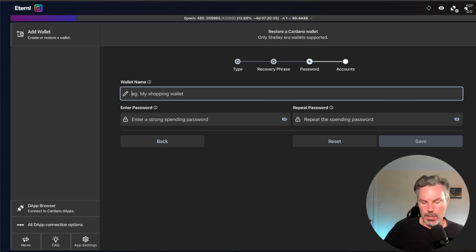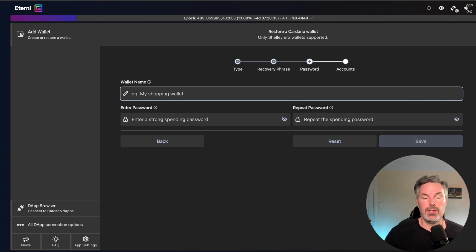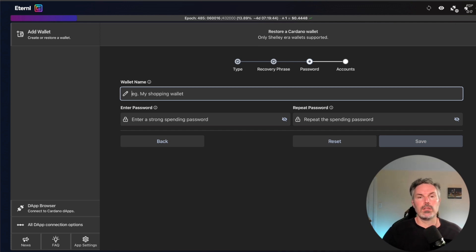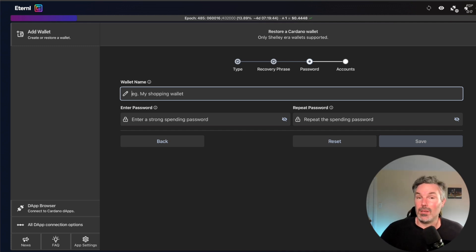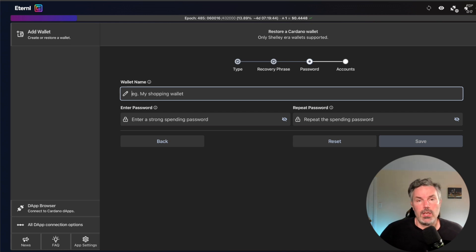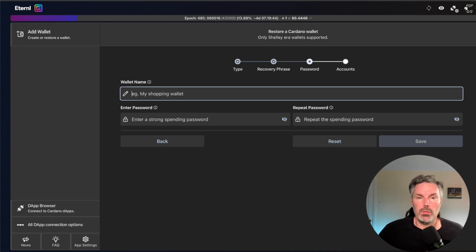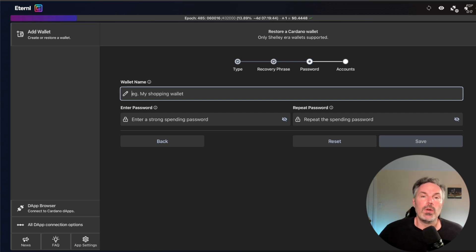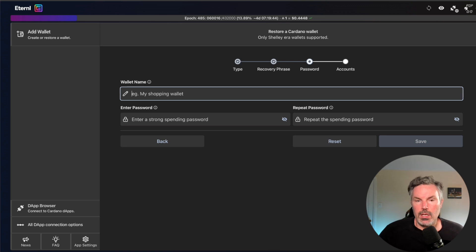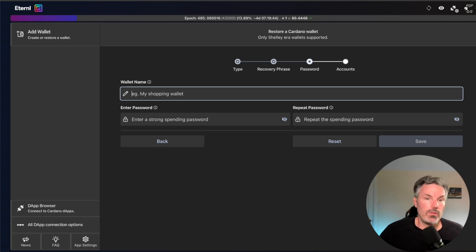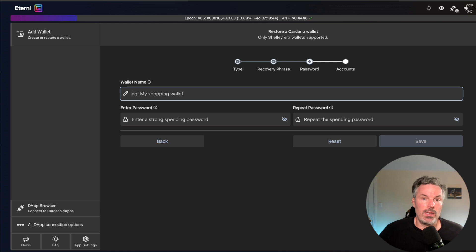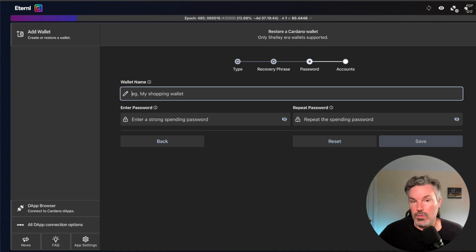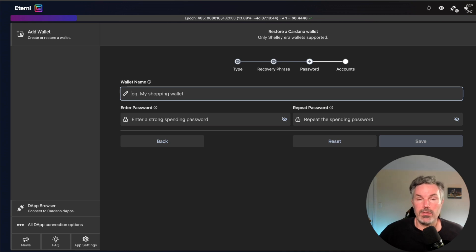So once we've added our seed phrase in from our lace wallet, we can now choose to name this wallet something different than the original lace wallet. And whatever you name your lace wallet, it will still be that name when you're operating within the lace wallet. You could keep it exactly the same, or you can choose a brand new wallet name for this.